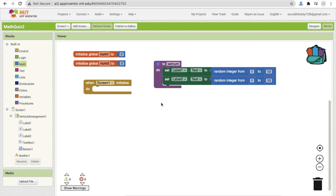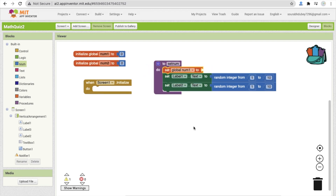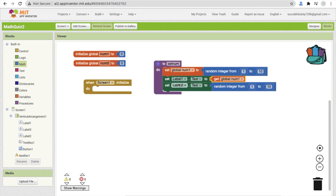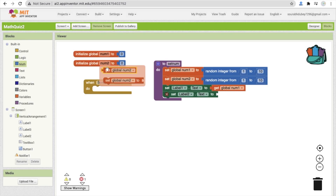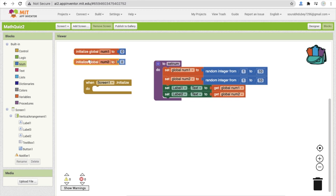Now set the global variable num1 by getting the random number from label one's text instead of duplicating the random block. Do the same for num2 — copy and paste the block, change it to num2, delete the extra block, and get num2's value the same way.